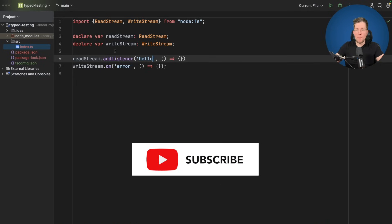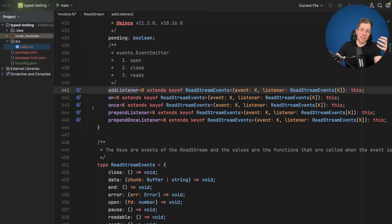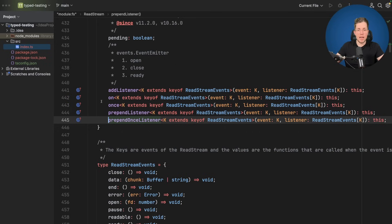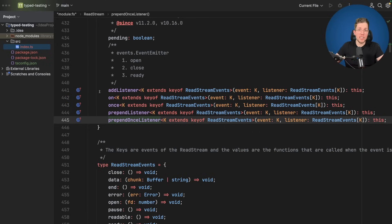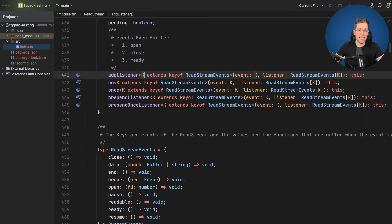Let me now show you my proposed changes. Let's close this and open the types for addListener. Now we're at the same spot but with the updated version. Even without looking closely, you can clearly see it's much more concise. We don't have many overloaded functions anymore — just one function declaration per function: addListener, on, once, prepend, and prepend once. They are now generic functions with a type variable K that must be a key of ReadStreamEvents, and K is used as the type of the event argument and for indexed access on the ReadStreamEvents type.